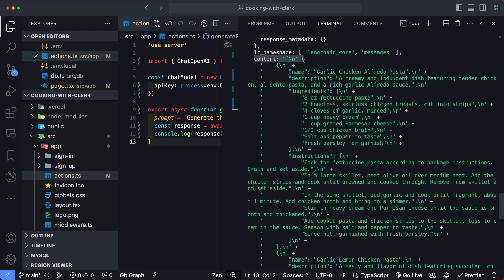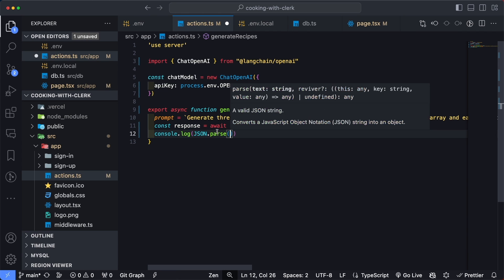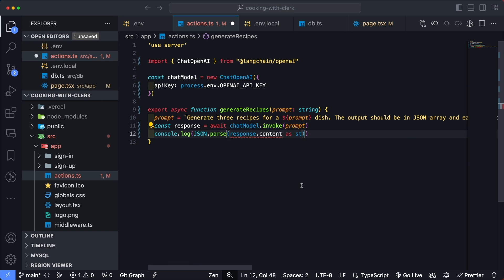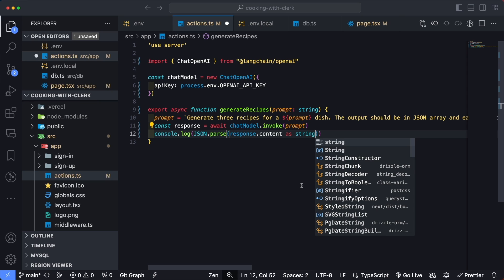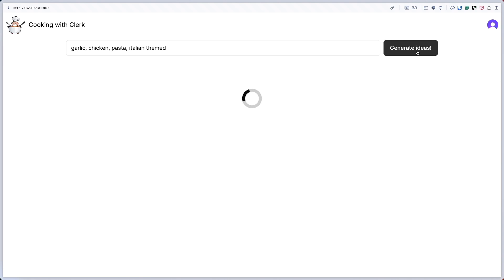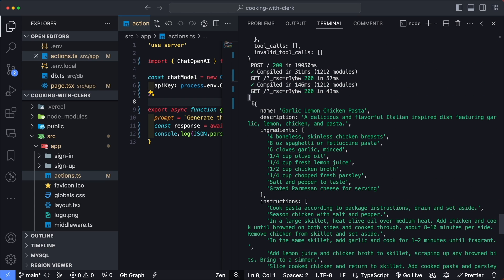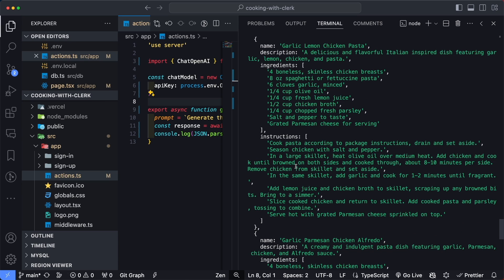This content field is actually what we're most interested in. If you read past the string concatenation and plus signs adding new lines, it does look like a JSON structure. So I'll go back in and say JSON.parse(response.content as string) — we add 'as string' because content can potentially be an array depending on the prompt, but since we're asking for JSON output it should always be a string. Saving and running the operation again, the response now shows an open array with objects containing name, description, ingredients, and instructions exactly as we requested.